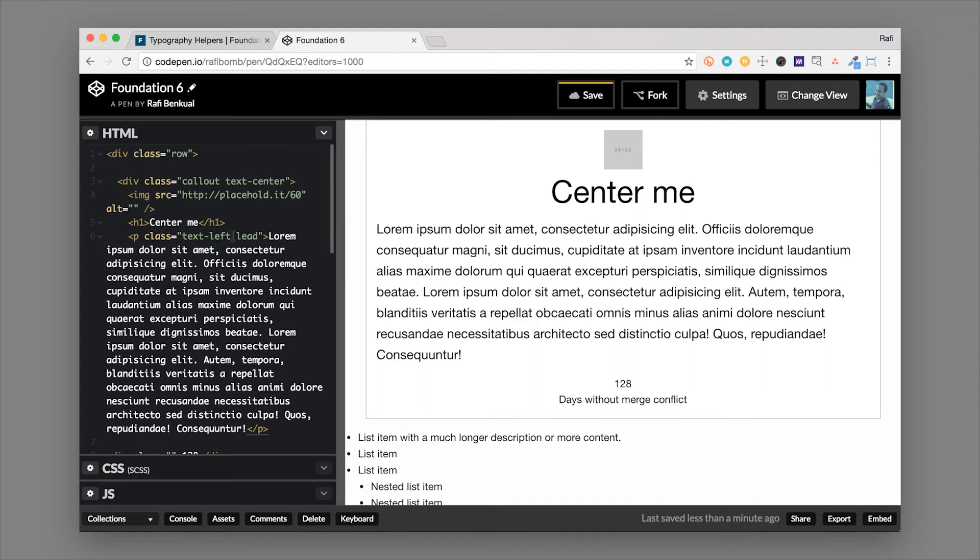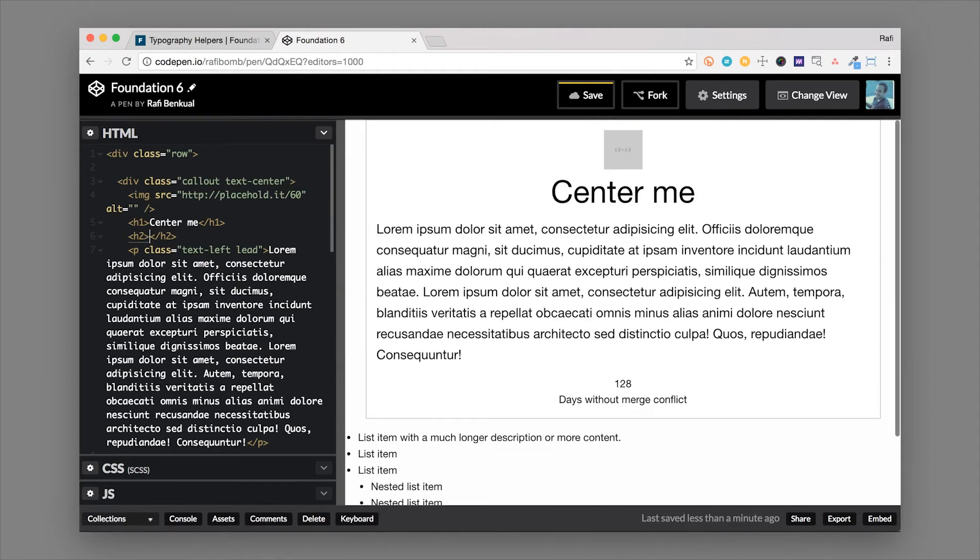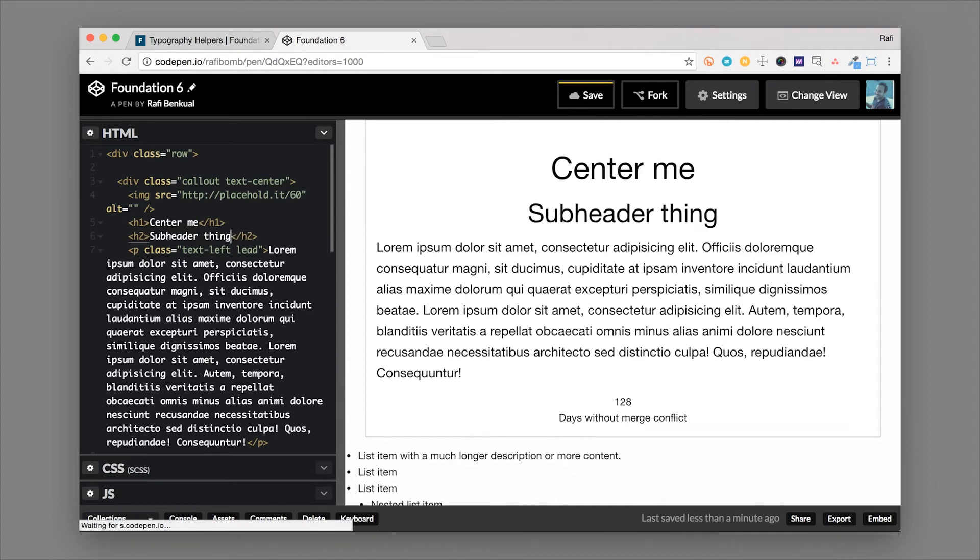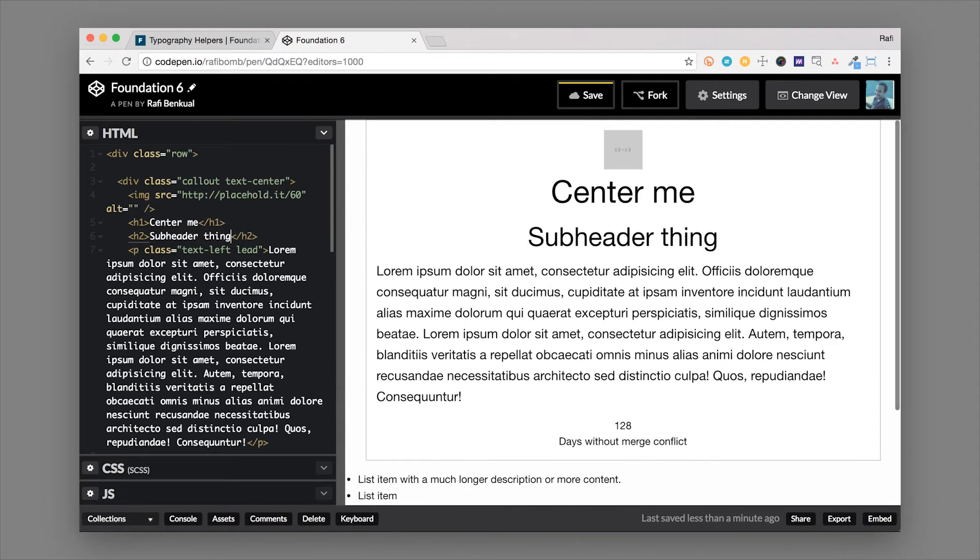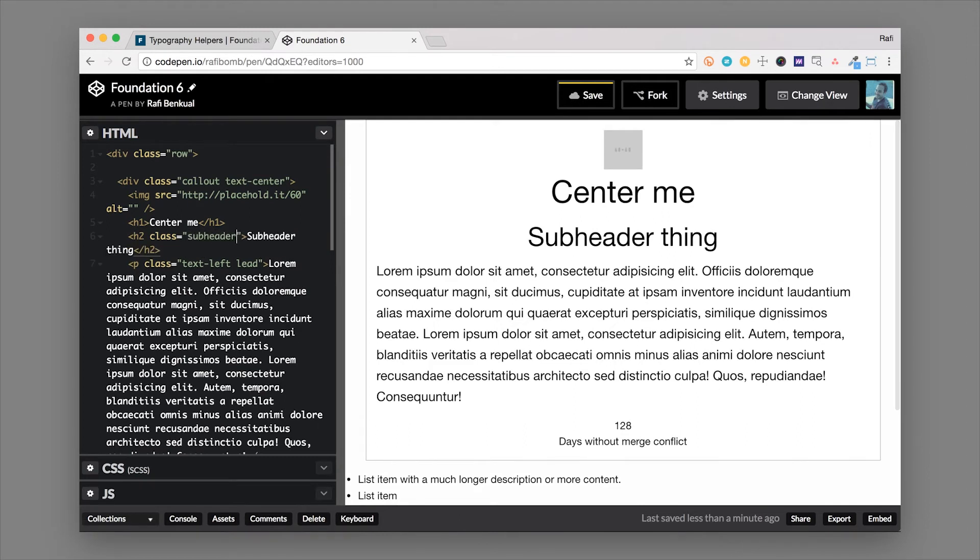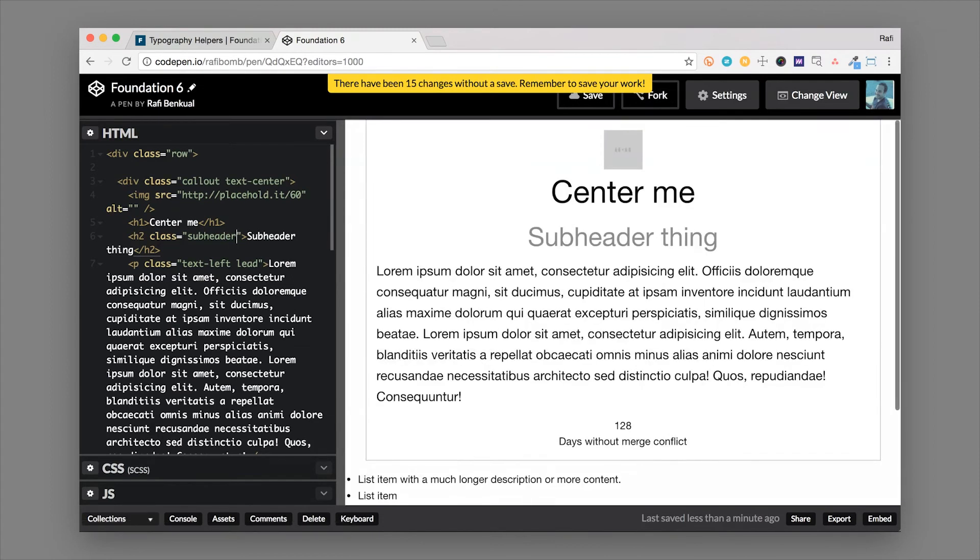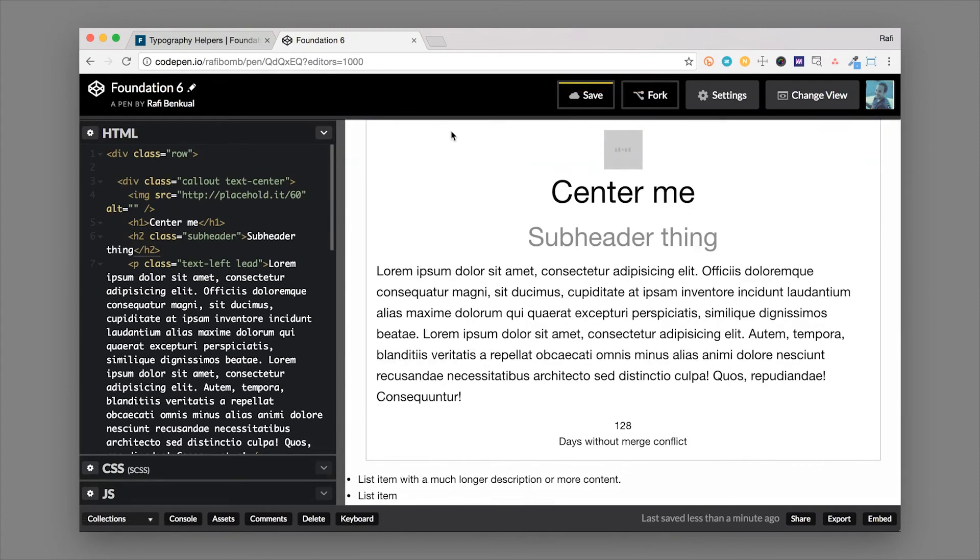Another thing you can use is the subheader class. So we have our header here center me and we're going to add an h2 in here so we'll keep these in order. Okay and we'll make a subheader. So the h2 is already a little bit smaller but now we're going to add a class of subheader. So adding a class of subheader will change the line height and subdue the color of the header. So as you can see here it changes the styles. So that's another helpful class that you can use.